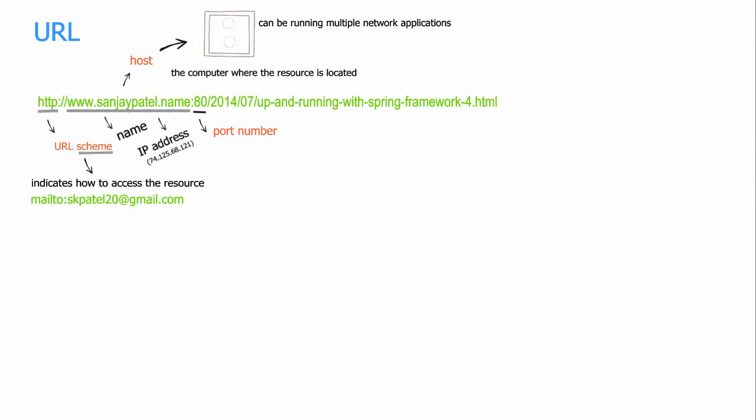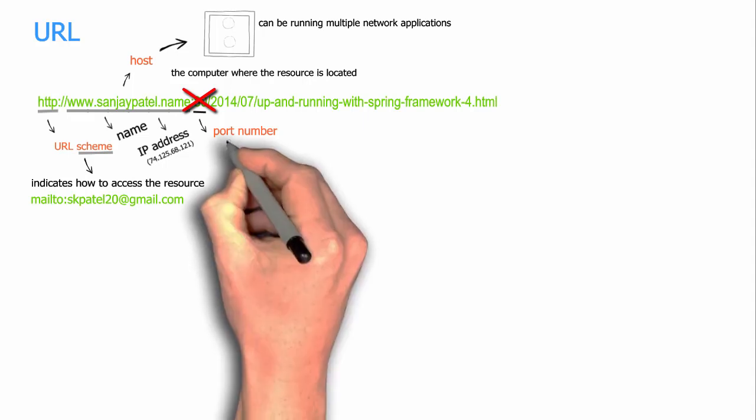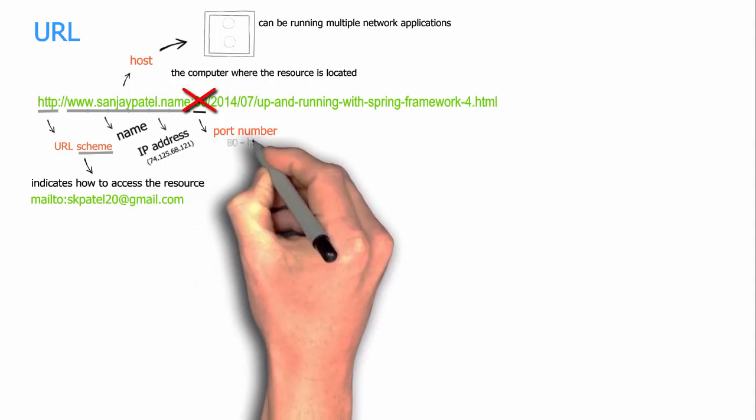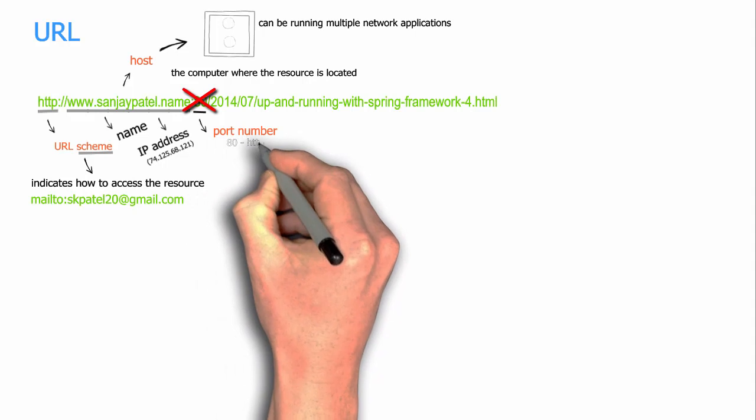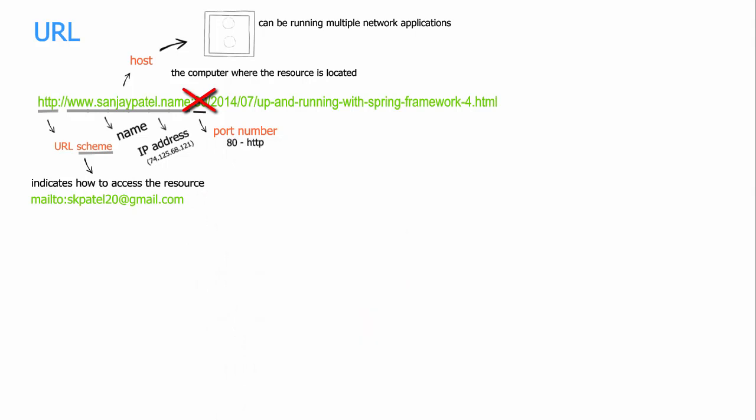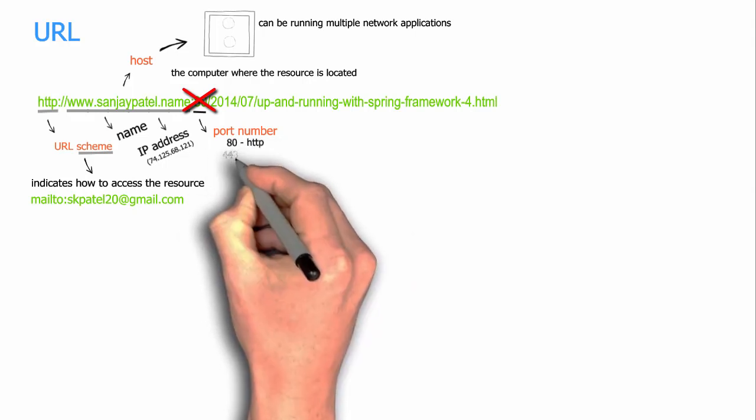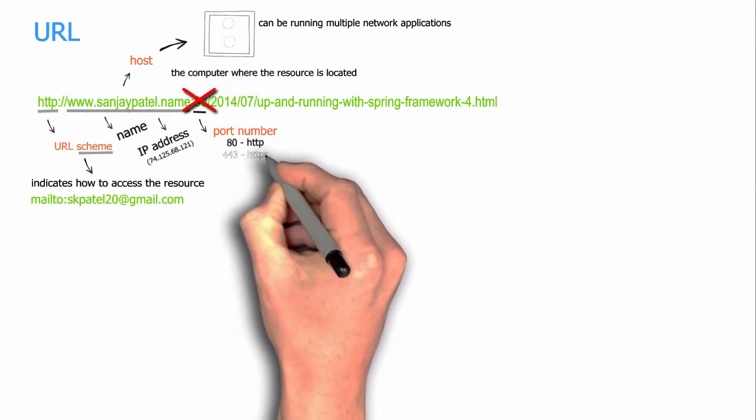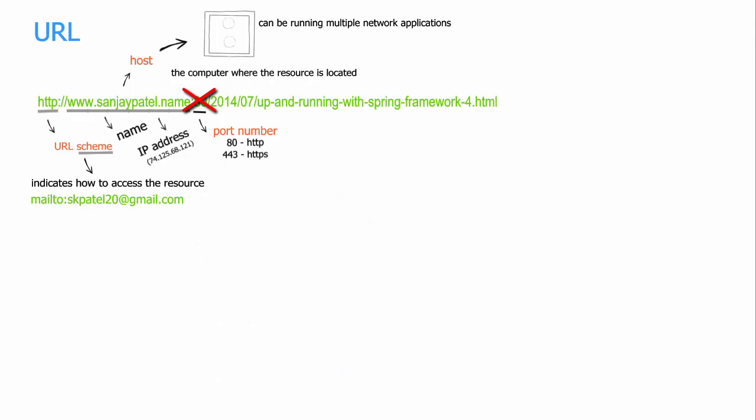But in practice, you will normally not see the port number in the URLs. And why is that? That is because port numbers are standardized throughout the world. For example, 80 is the port number normally all the web servers listen on for the HTTP scheme, and 443 is meant for the HTTPS scheme. So in the absence of the port number, 80 is assumed for the HTTP scheme and 443 is assumed for the HTTPS scheme. That means we can safely remove this colon 80 from our URL.